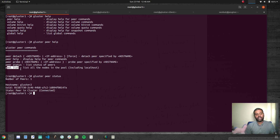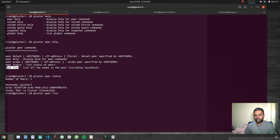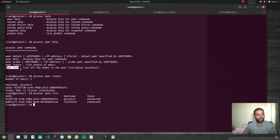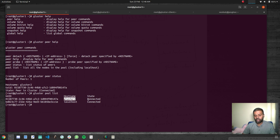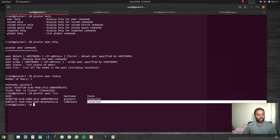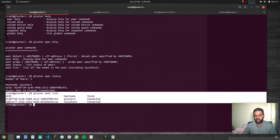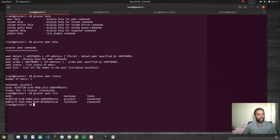The pool list command relates to the storage pool. You can run it from any of the storage nodes. 'Gluster pool list' shows you all the storage nodes connected to this storage pool. Running this on the cluster one machine, it shows localhost and the other storage node cluster two, along with the status of the storage nodes — they are all connected. Pool list is a simple command to show you the list of storage nodes in your cluster along with their state.